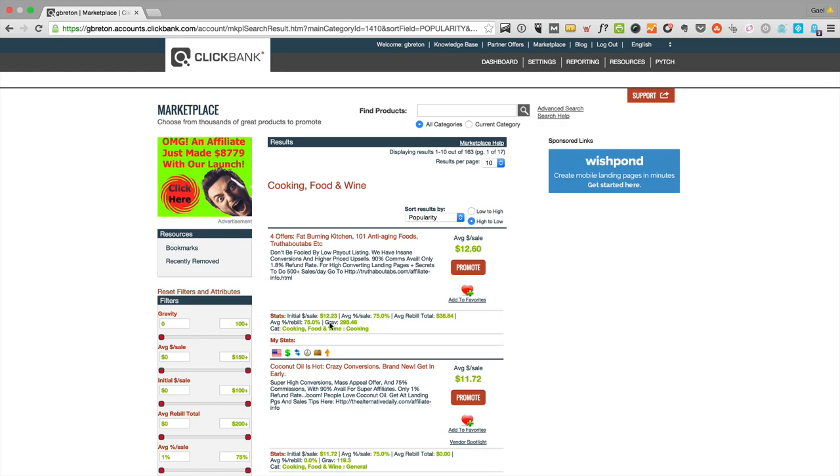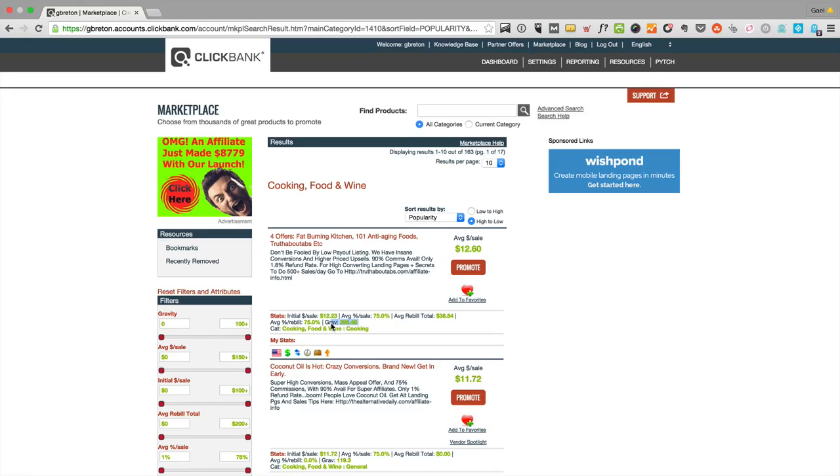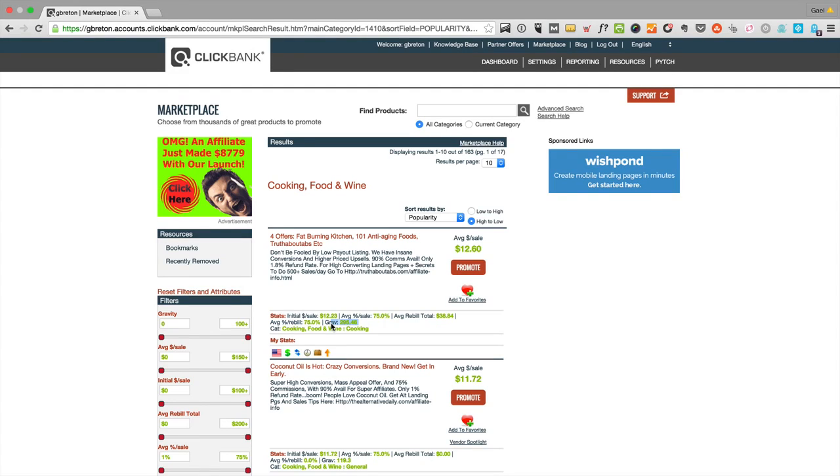In order to know really what's working, the main metric you're going to look at is this number here, the gravity number. The gravity number is the number of affiliates that have made money in the last 12 weeks from that offer. In that case, it's 295.46. It's not exactly the number of affiliates, but each affiliate is given a score from 0.1 to 1 depending on how recently they made their last sale. If they made their last sale an hour ago, they get one point of gravity. If they made their last sale 11 weeks ago, they get 0.1 point of gravity.